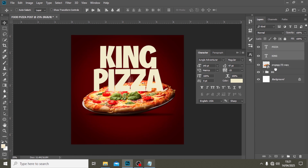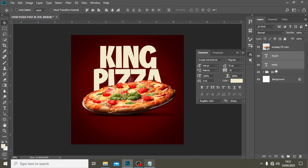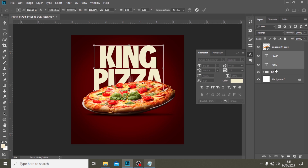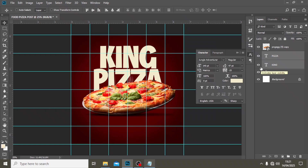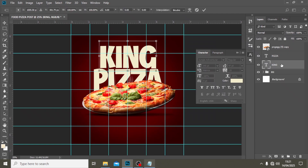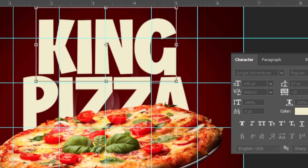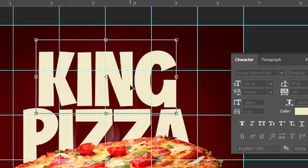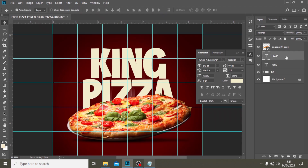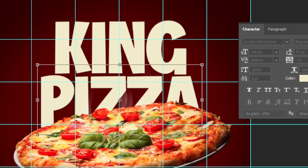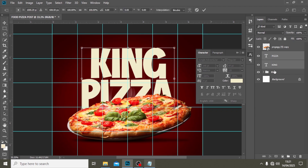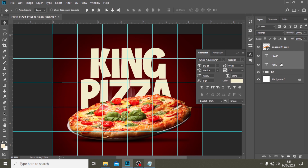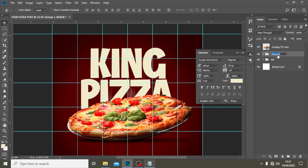I'm going to select both of them and drag them down. Ctrl+T, Ctrl+H — let's make sure everything is middle aligned. Let me zoom in to confirm it's definitely middle aligned. Now select both, Ctrl+T — definitely middle aligned. Awesome. Put it in a group and call it 'King Pizza.'